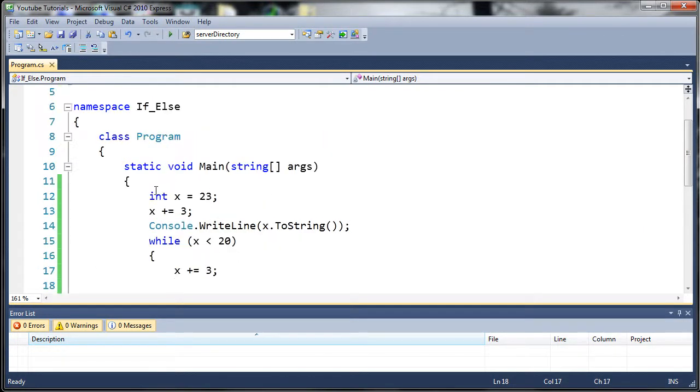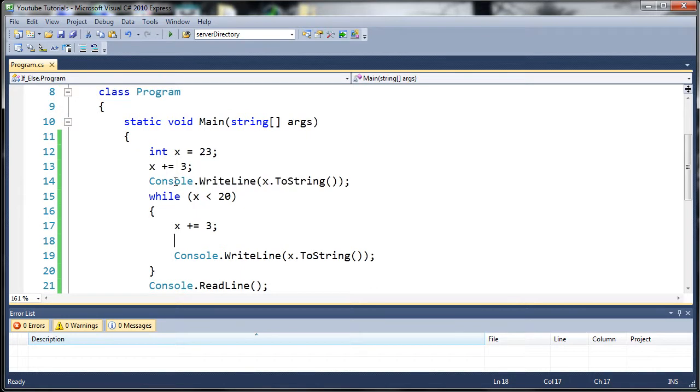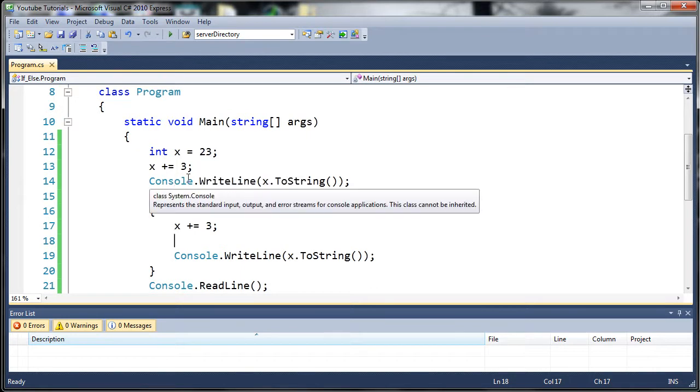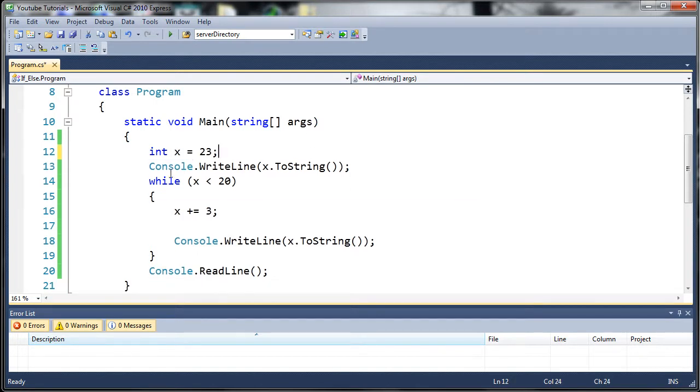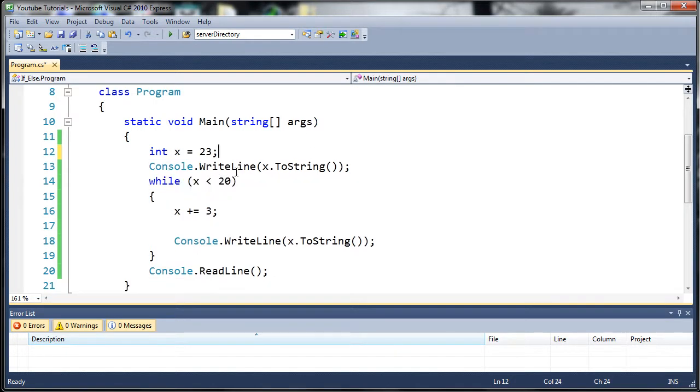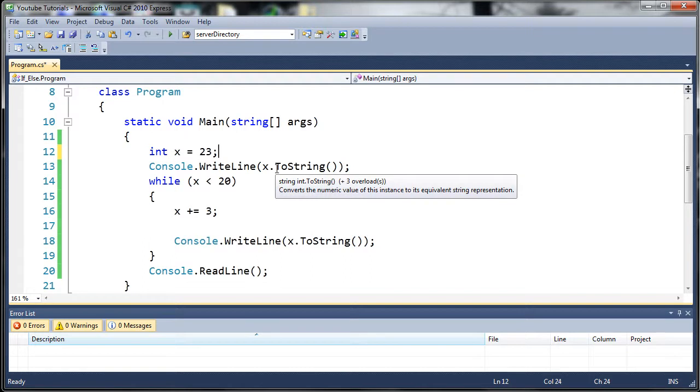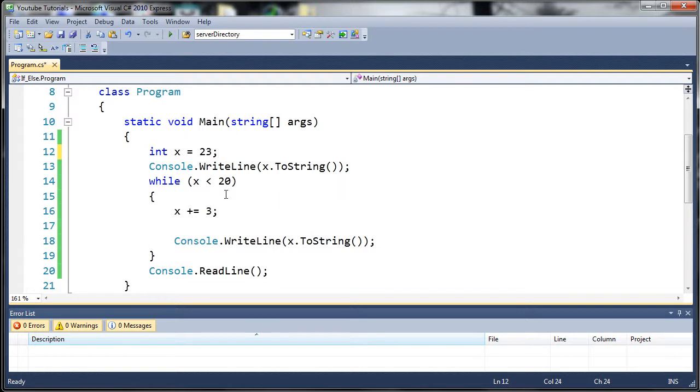I created a variable called x and set it equal to 23. Let's go ahead and get rid of that. And I went ahead and wrote to the console the value x. And now, while x is less than 20, it's going to go ahead and add 3 each time.